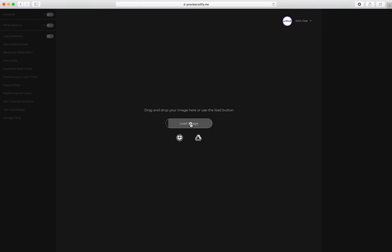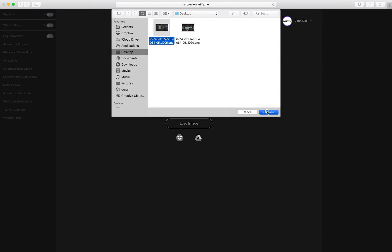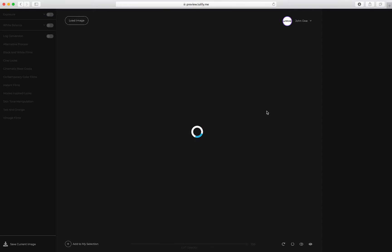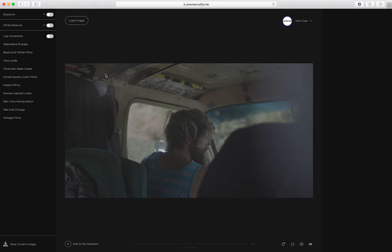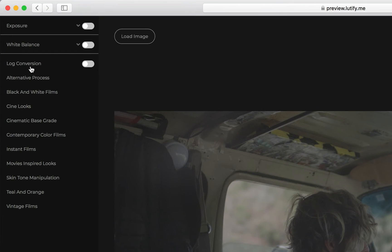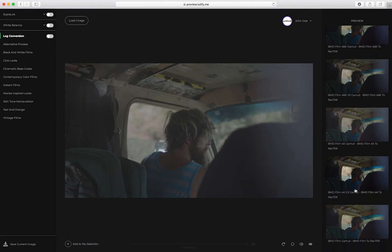The best thing about Latify Me LUTs Previewer is that it runs entirely in your browser, allowing you to work from anywhere, even from a remote location.